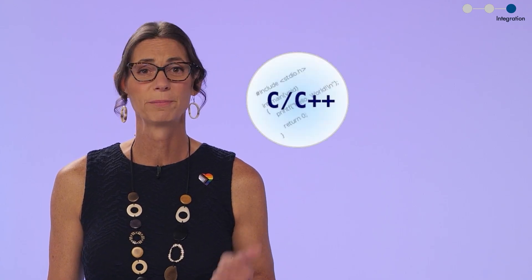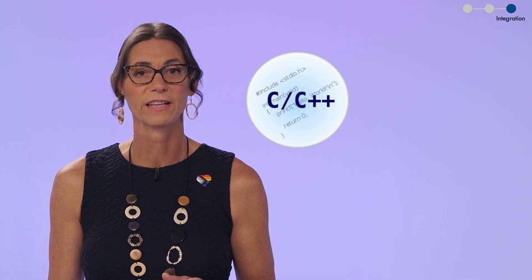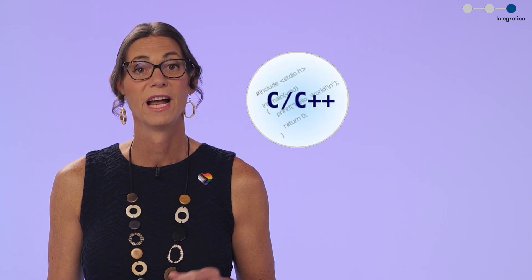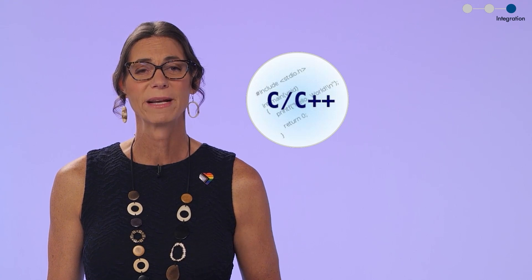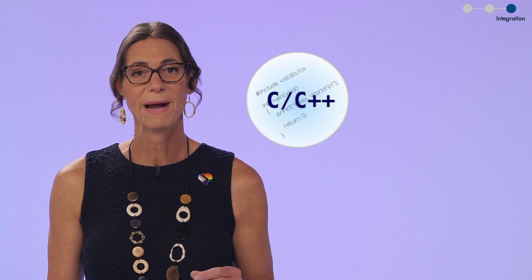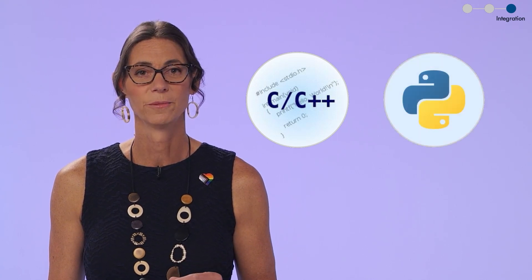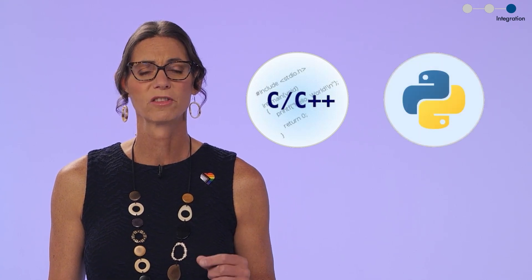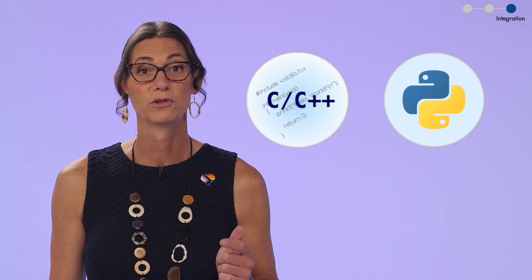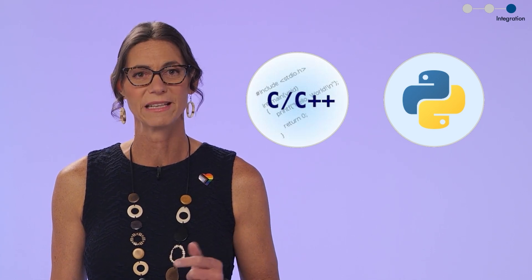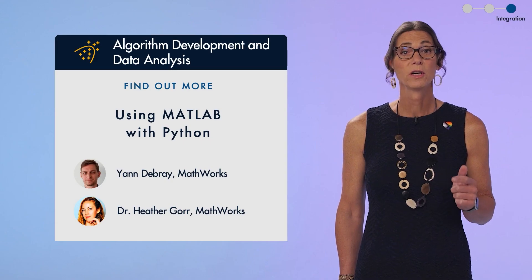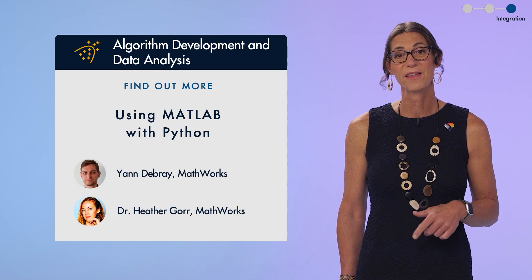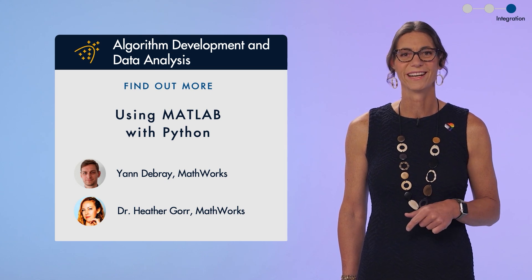So, that's the tooling side of things. The other side includes the programming languages. We continue to enhance the C++ library interface, including out-of-process execution and easier publishing. And we make it easier to use MATLAB and Python together, including support for passing NumPy arrays directly to MATLAB functions. You can learn more from Heather and Jan during their workshop later today.